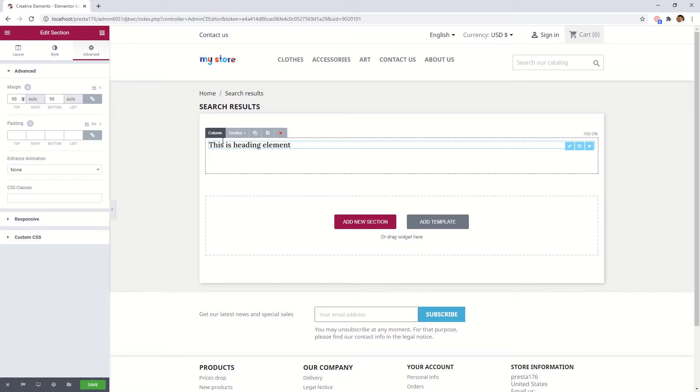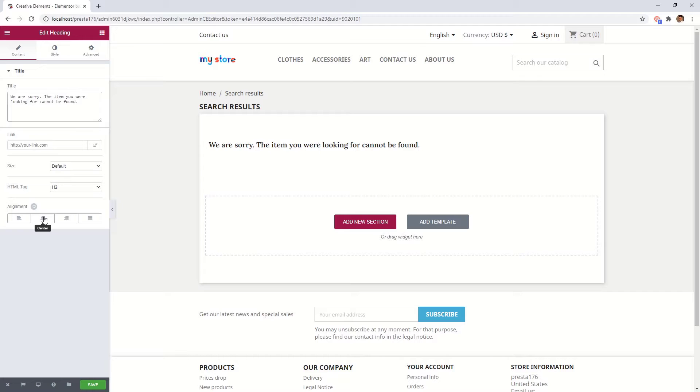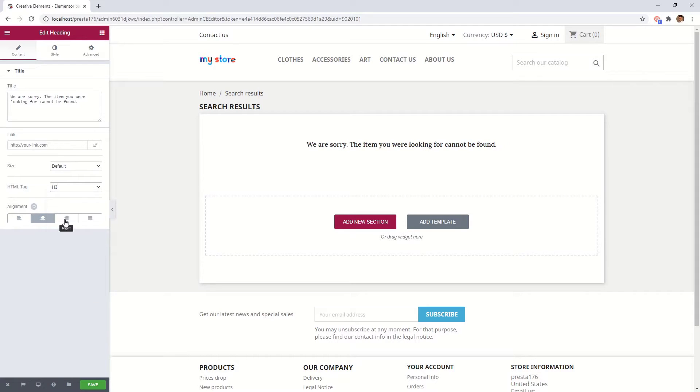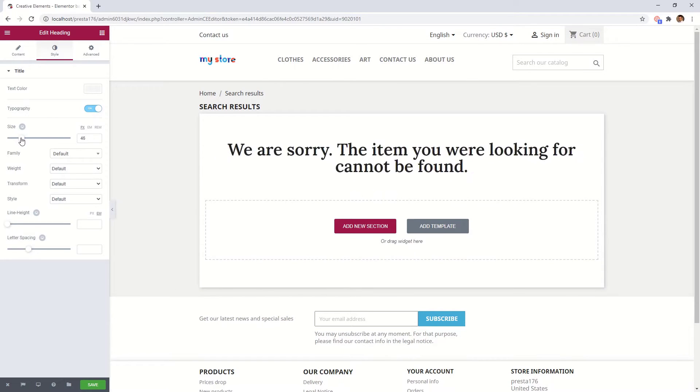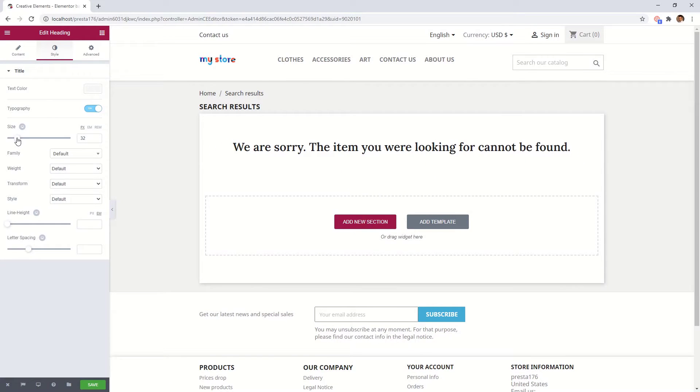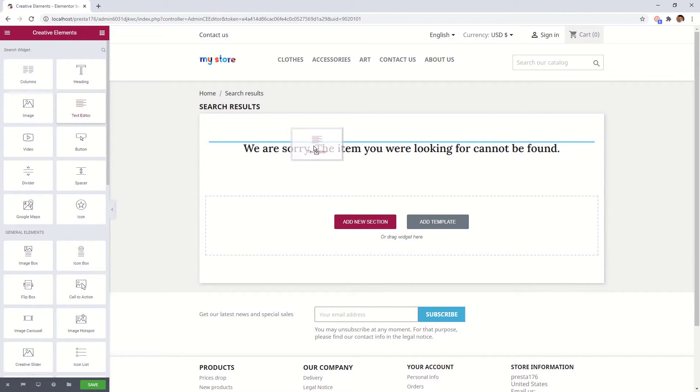In the title we can tell visitors that the page they're looking for can't be found. Let's create a subtitle where we can tell more instructions to our visitor.